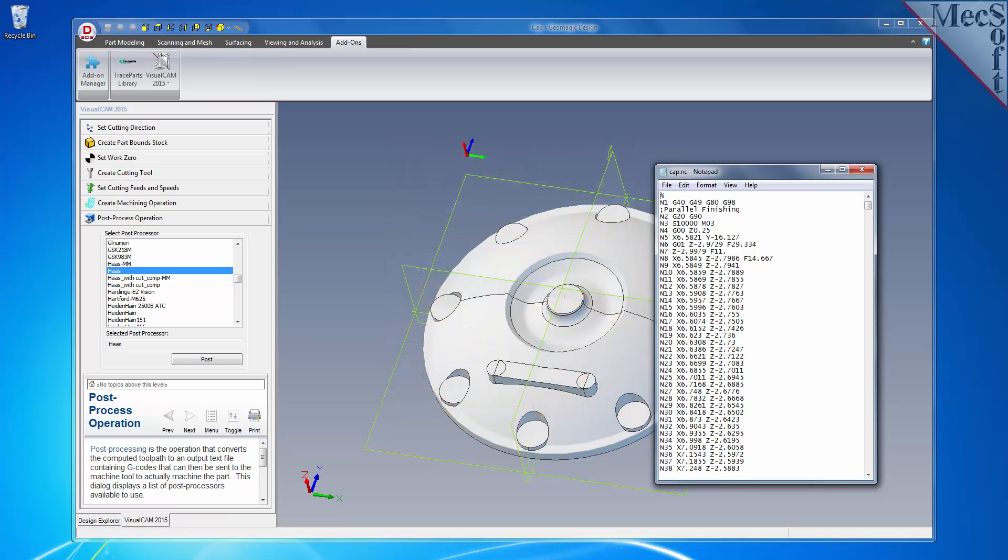The Geomagic Design host CAD system is a 3D modeling program offered by 3D Systems Corporation. VisualCAM for Geomagic Design, which includes FreeMill, can be downloaded from MecSoft.com. So in this video, we will install FreeMill by installing VisualCAM 2015 for Geomagic Design.